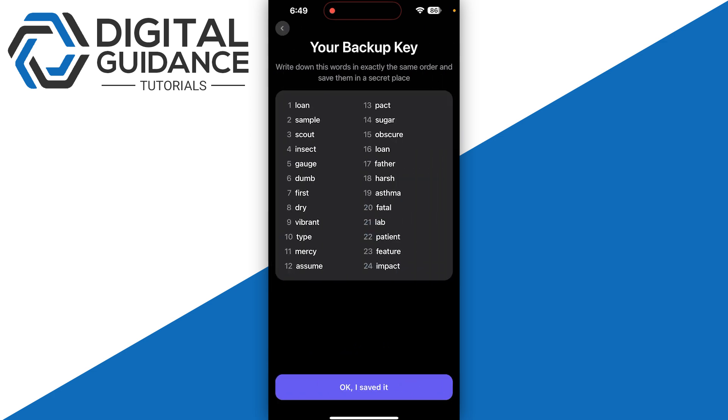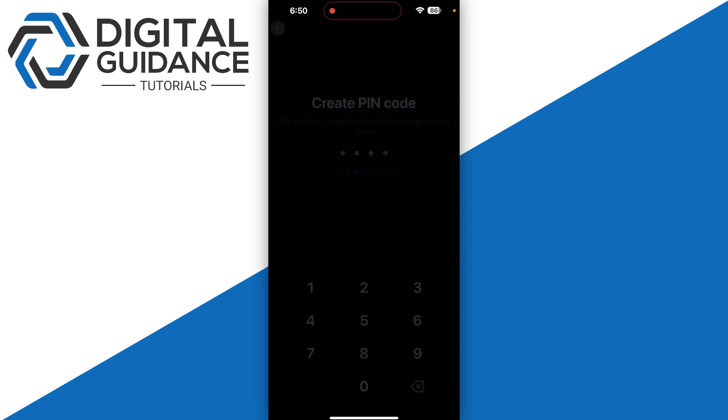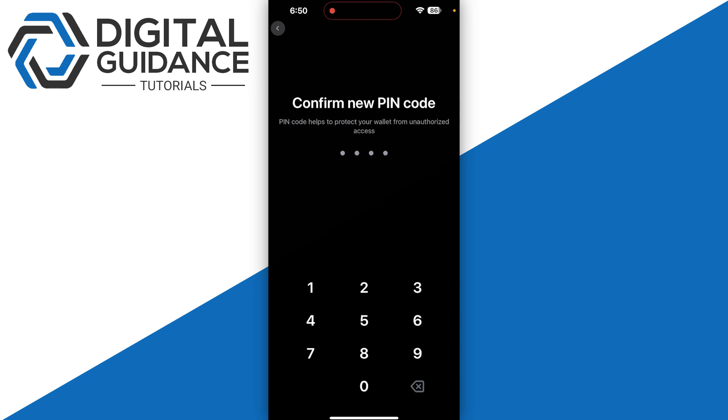This is your backup key. You need to make sure to write it down on paper—something that is not online—because sometimes it can get hacked and your wallet can also get lost. Click OK once you've done that.